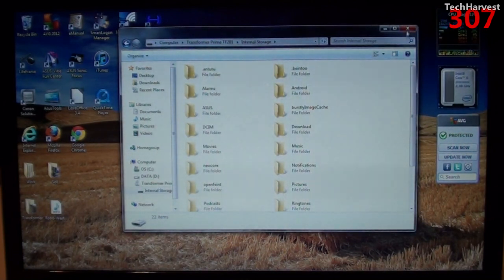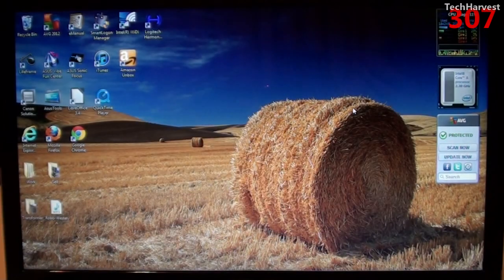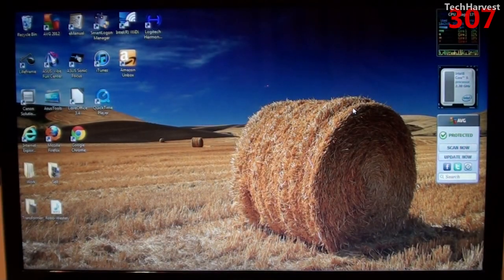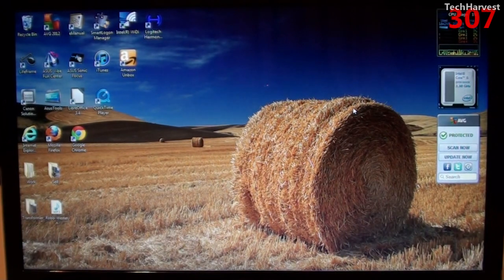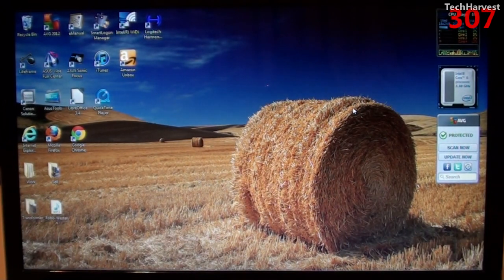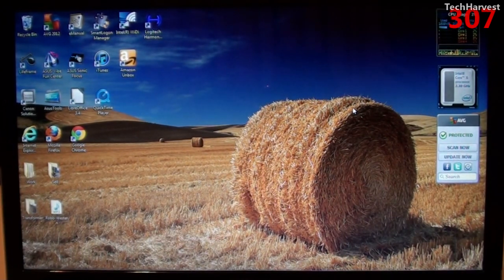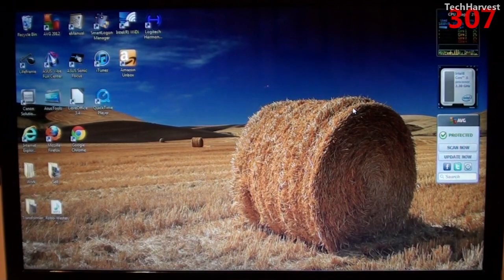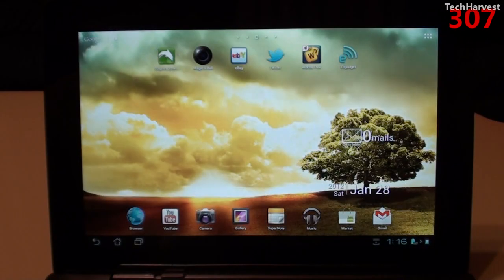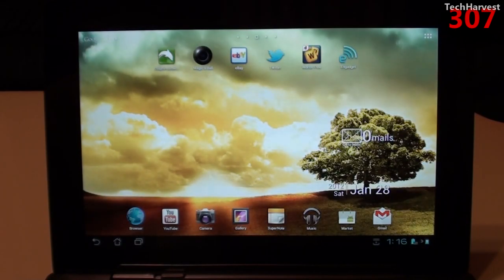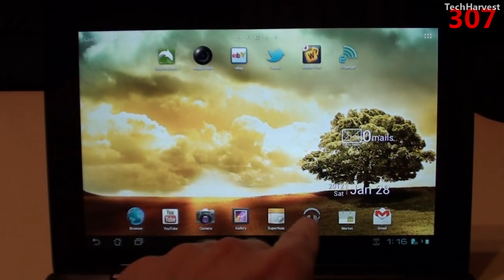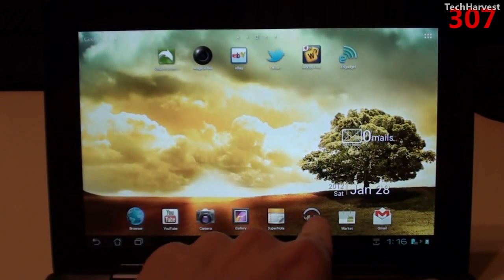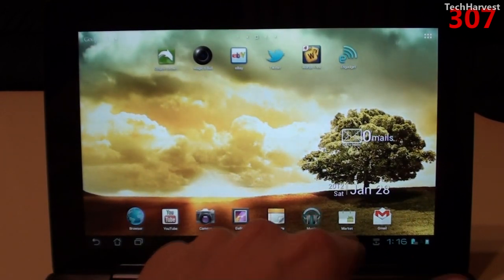So let me X out of this. So now I'm going to unplug my Asus Transformer Prime and I'm going to show you that that MP3 file is now on my tablet. So here we go. I have the Transformer Prime in the keyboard dock and I'm just going to go to the music app over here.